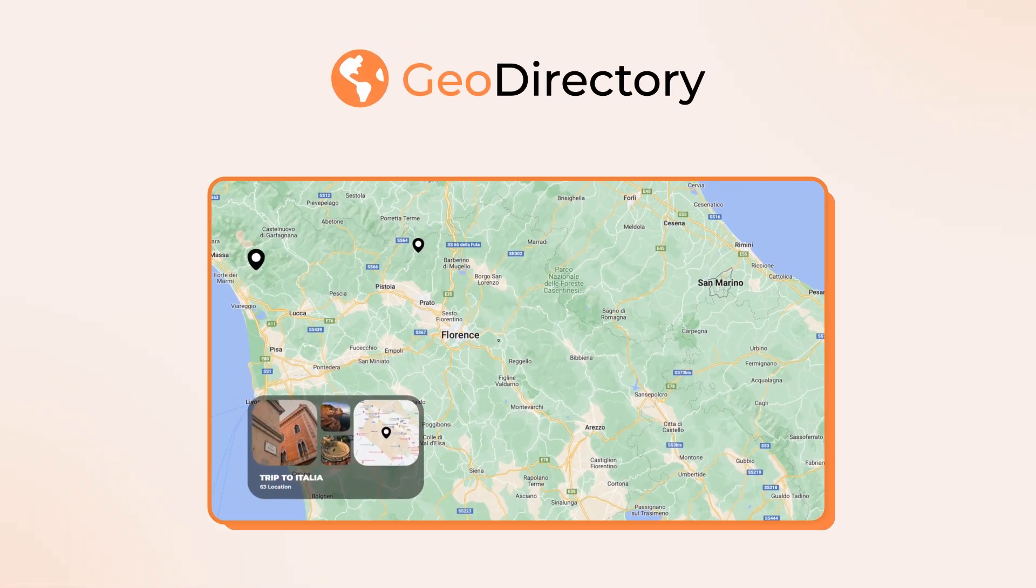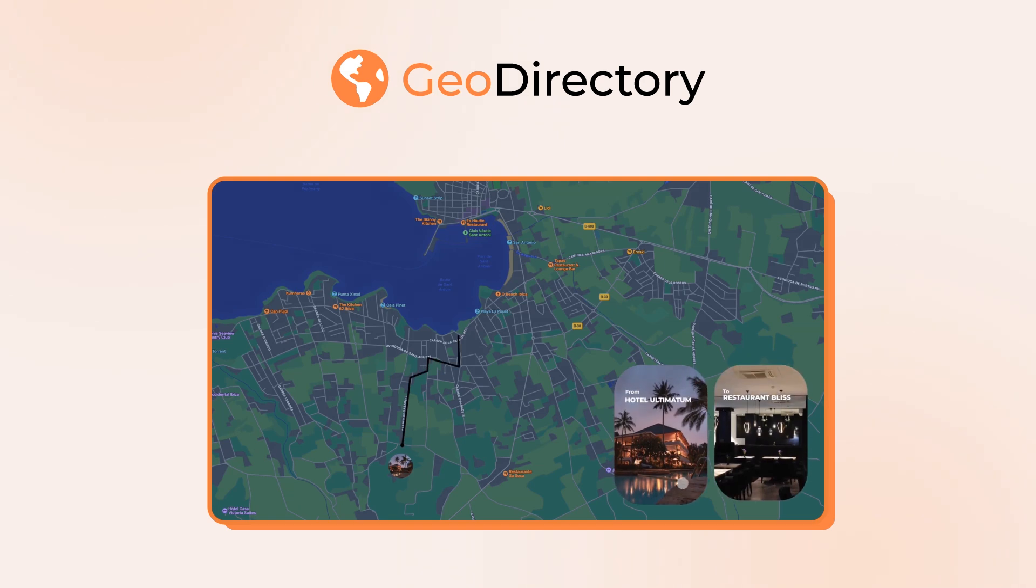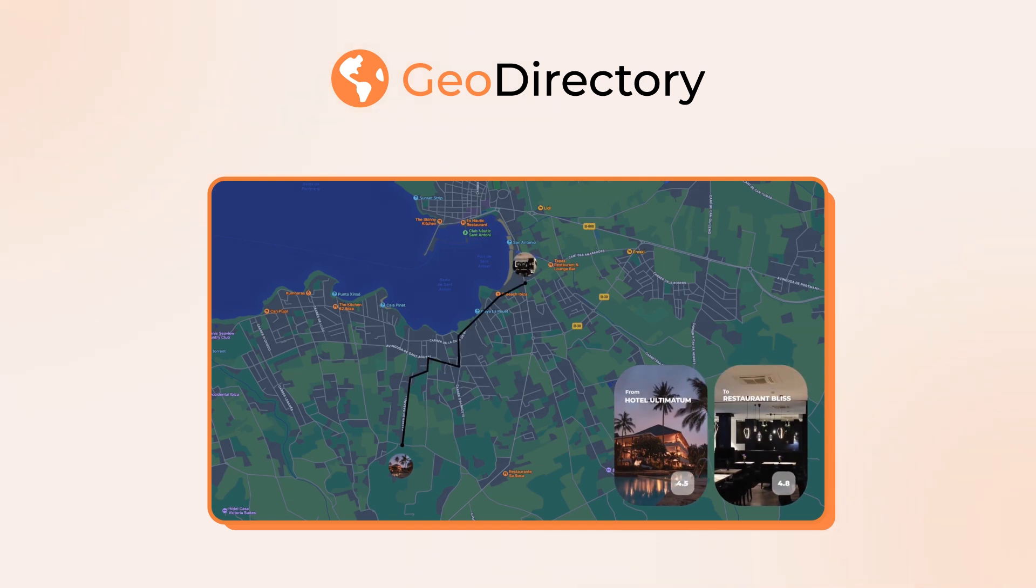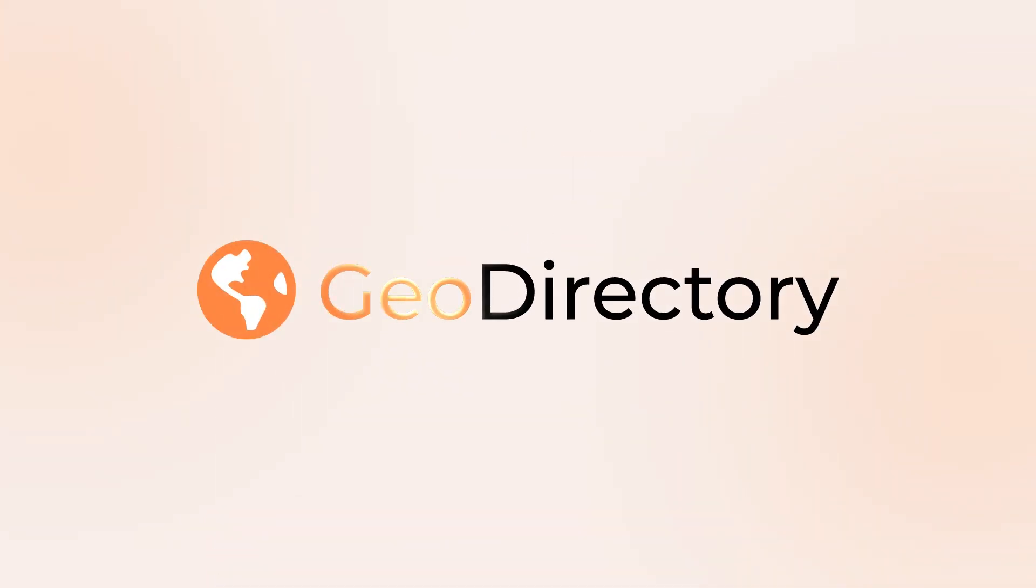On the other hand, if your primary goal is to create a location-specific directory with detailed mapping capabilities, Geo Directory is a solid option, though it may require some additional setup effort.